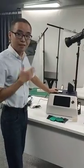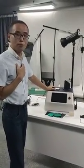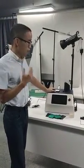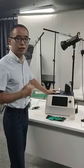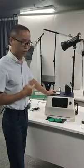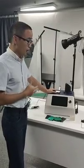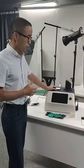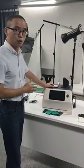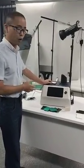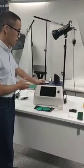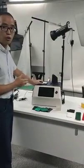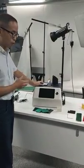Hello, this is Forrest Li. I am from Shenzhen 3NH Technology. Here I am going to give you a brief introduction to our YS6060 Benchtop Spectrophotometer.